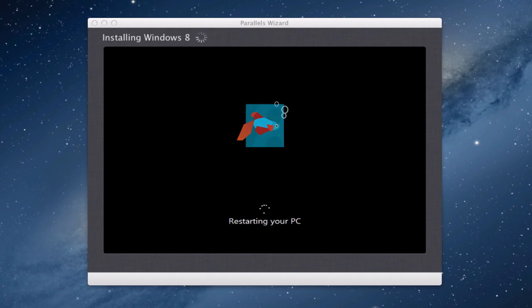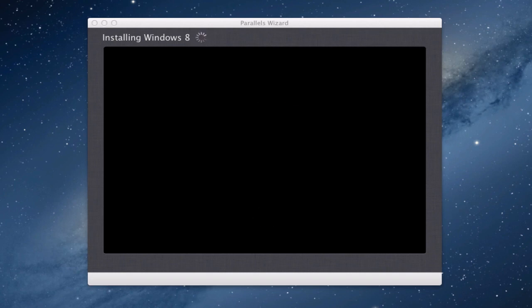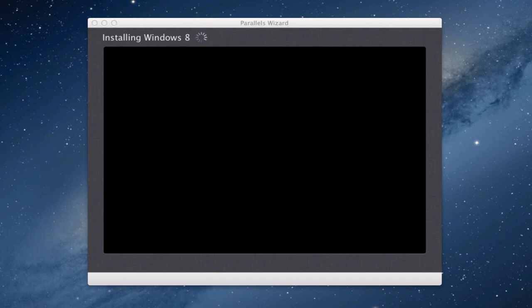Okay so we're restarting the PC now and I have to say so far this has been very quick to expand all the files. Normally in Vista that took forever. Windows 7 was a lot better but this is even quicker in the installation process.